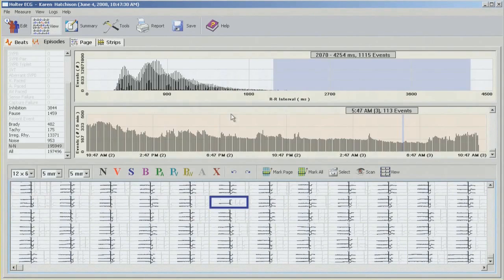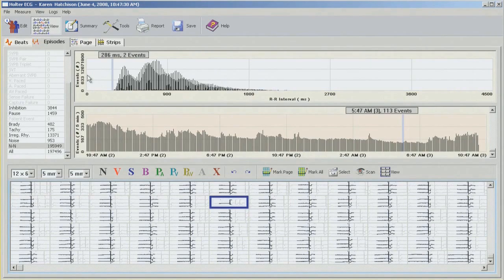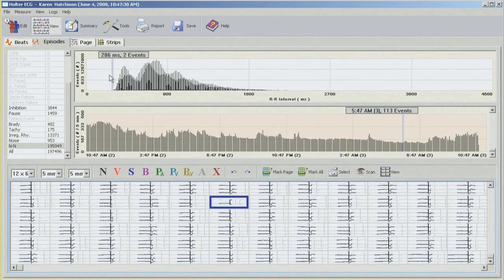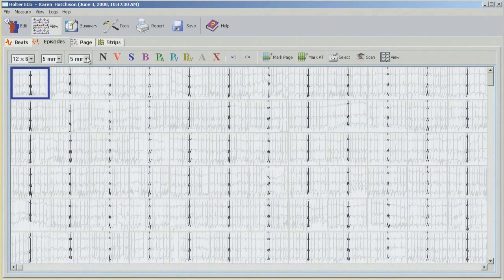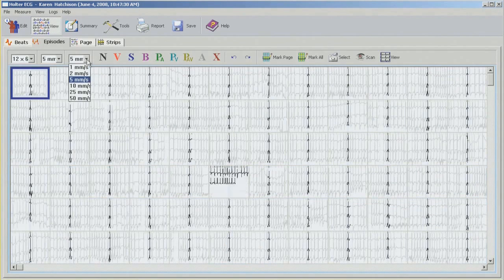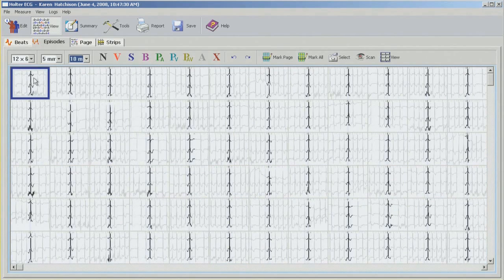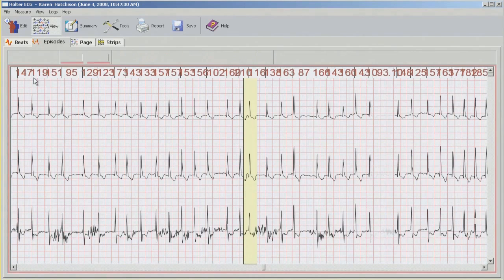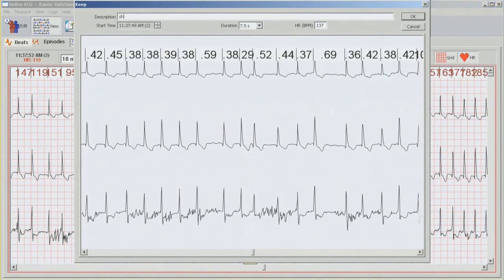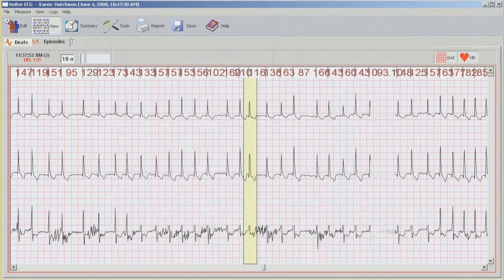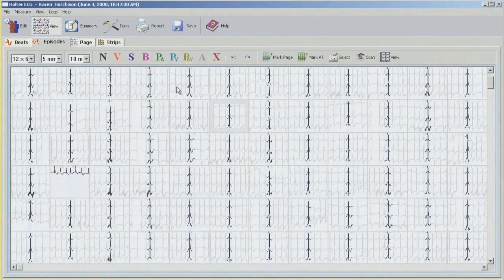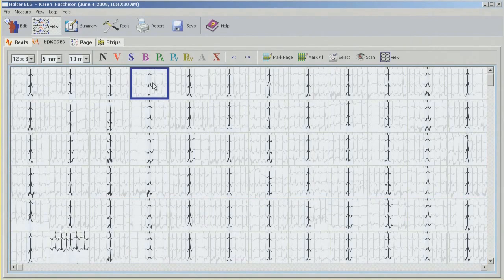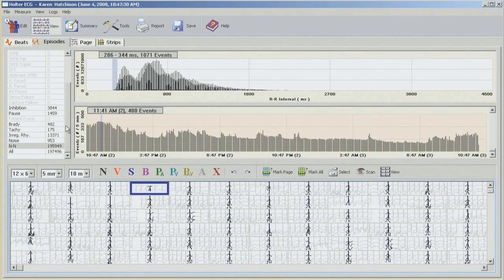And move on to the shortest one. So same thing, just going from the opposite side. Left mouse button down, hold it and drag over. Here I will change the speed again to 10. And this is our shortest NN, so just double click and select the label. Now I'm going to untag any of the boxes and use the Z button to go back to our previous screen.